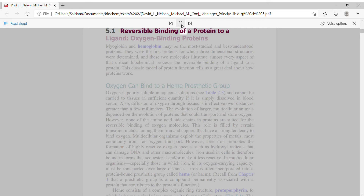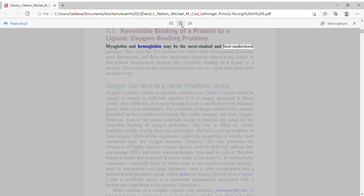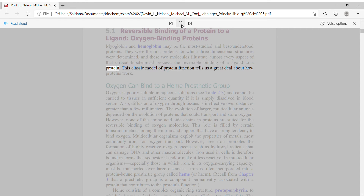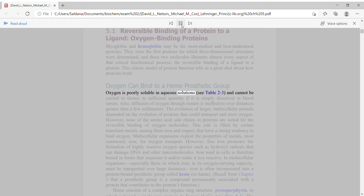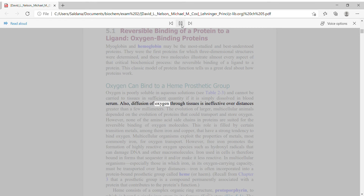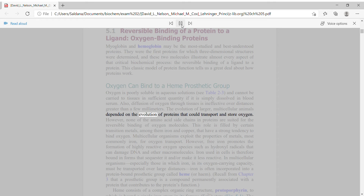Section 5.1: Reversible Binding of a Protein to a Ligand — Oxygen Binding Proteins. Myoglobin and hemoglobin may be the most studied and best understood proteins. They were the first proteins for which three-dimensional structures were determined, and these two molecules illustrate almost every aspect of the reversible binding of a ligand to a protein. Oxygen is poorly soluble in aqueous solutions and cannot be carried to tissues in sufficient quantity if it is simply dissolved in blood serum. Diffusion of oxygen through tissues is also ineffective over distances greater than a few millimeters. The evolution of larger, multicellular animals depended on proteins that could transport and store oxygen. However, none of the amino acid side chains in proteins are suited for the reversible binding of oxygen molecules.